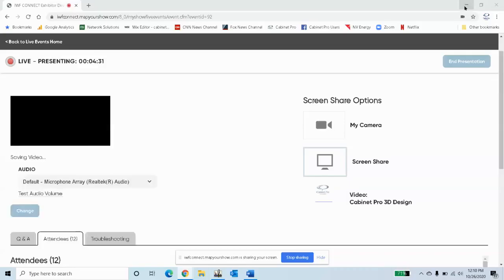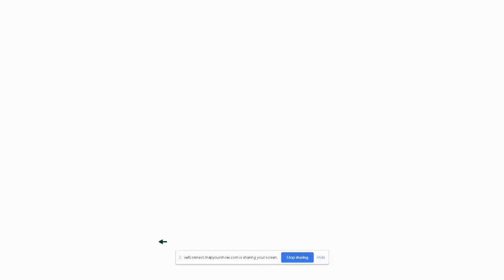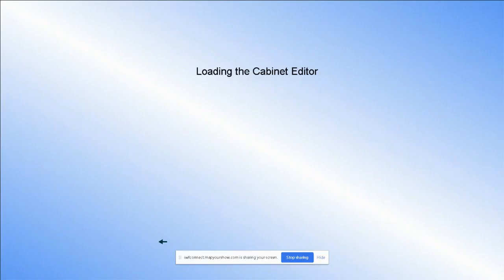What you just saw had to do with face frame cabinetry, as you most likely noticed, but Cabinet Pro also handles frameless as well. So what I'd like to do is hit two birds with one stone in the little bit of time that we have left. I want to talk about frameless cabinetry, and at the same time I want to talk a little bit more about the features of the design aspect of our Cabinet Editor.